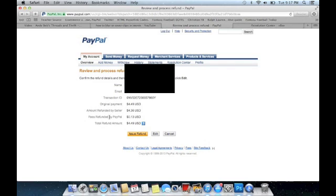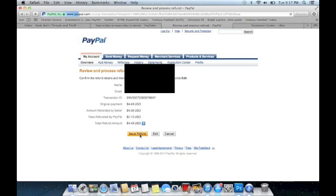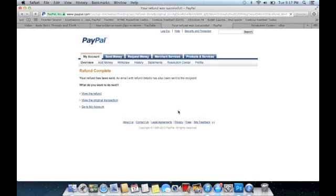all the information. This is how you get your PayPal fees back. It charged me 13 cents, and I'm going to get that back. So click 'issue refund'—it's really difficult stuff, isn't it? We're all set.